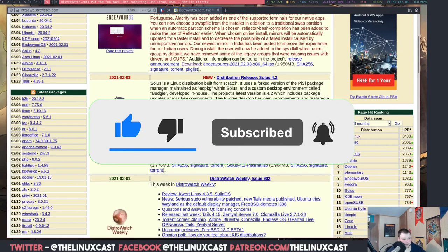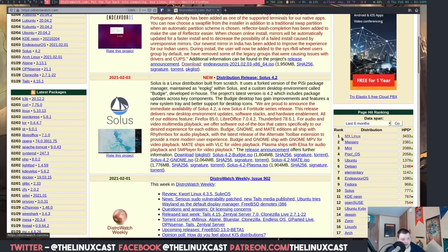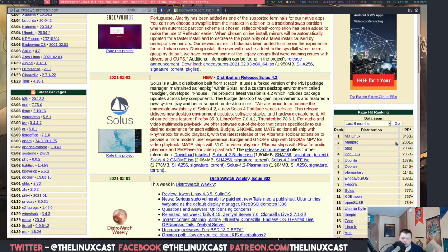So if we go to distrowatch.com we'll see number one rank here is MX Linux and it's not even really close. It's by a thousand points or whatever these things are, and it's been that way for months and months, maybe even years. Every time I come here MX Linux is number one.